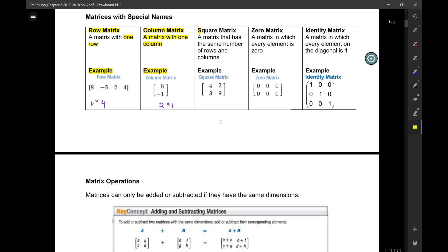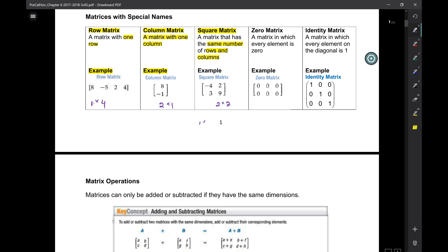A square matrix is a matrix that has the same number of rows as it does columns. Take a look at this one — what are the dimensions? It's a 2 by 2. I could do a 2 by 2, a 3 by 3, a 7 by 7, and even a 1 by 1. It's got one row and one column. That's a 1 by 1.